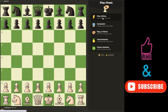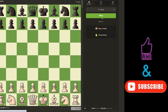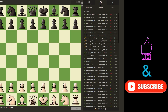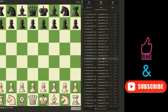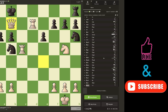First, you need to choose the game you want to analyze. I will choose this one.